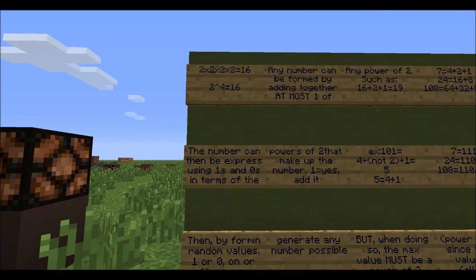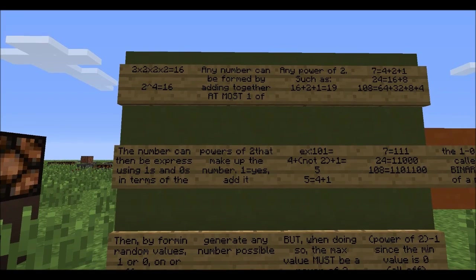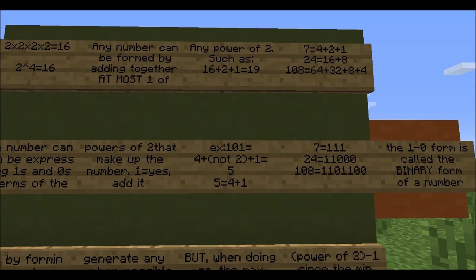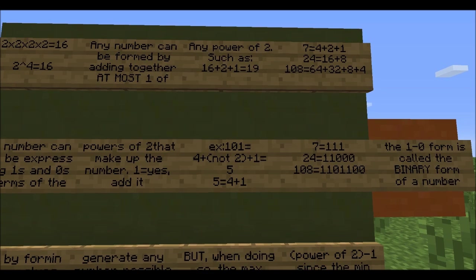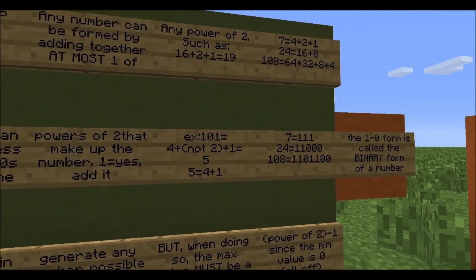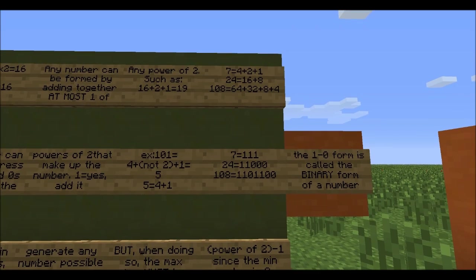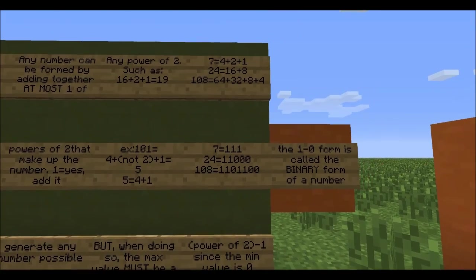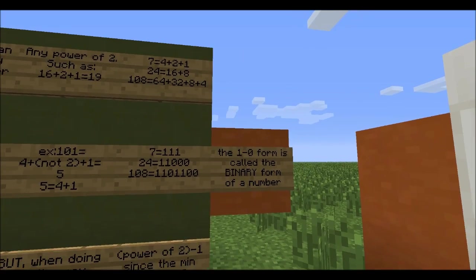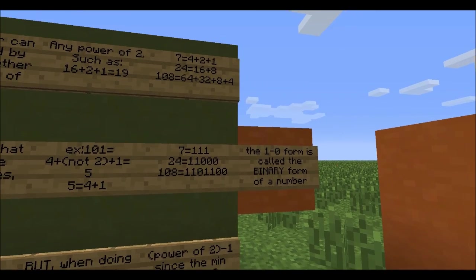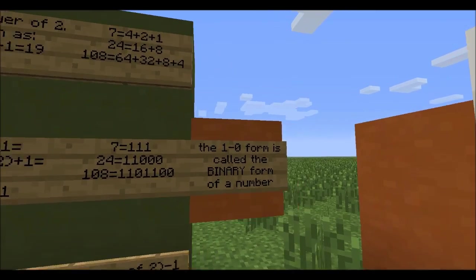The number can then be expressed using ones and zeros in terms of the powers of 2 that make it up, where 1 means yes, add it to the total. For the number 101 in binary, the first 1 represents 4, the 0 represents 2 (not added), and the last 1 represents 1 — so 4 plus 1 makes 5. So 7 equals 111 (4 plus 2 plus 1); 24 would be 11000 (16 plus 8); 108 would be 1101100 (64 plus 32 plus 8 plus 4).